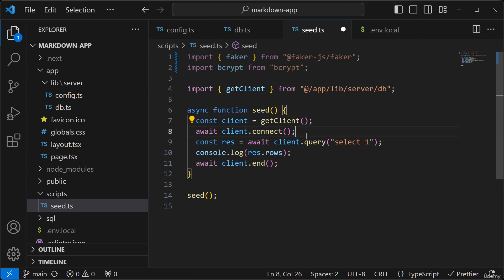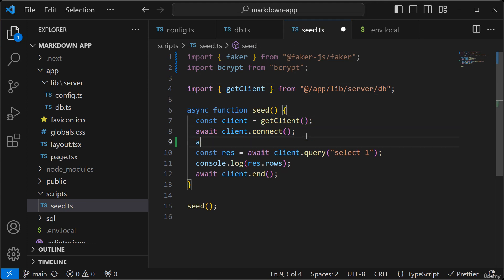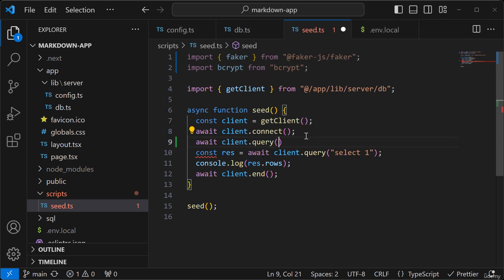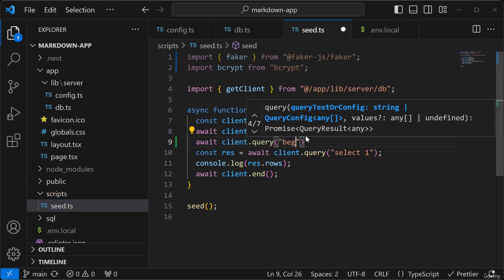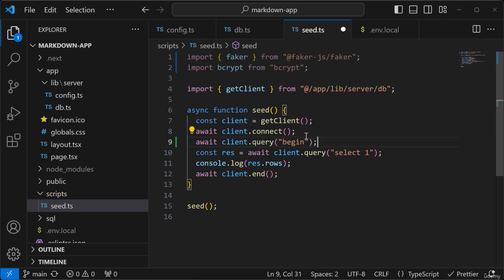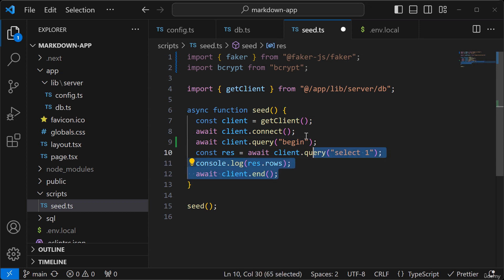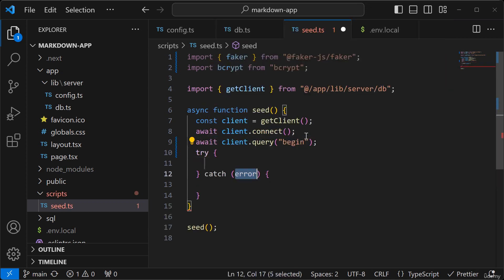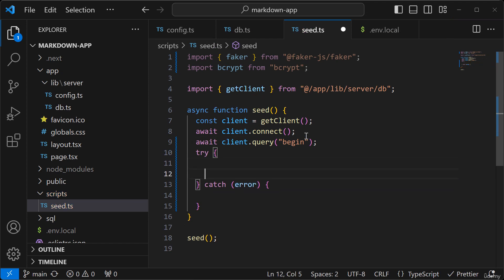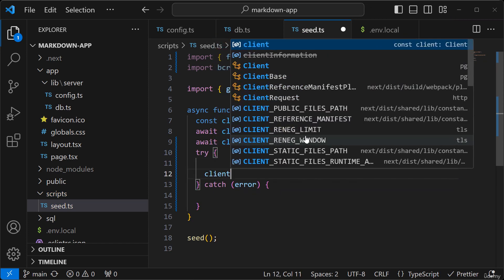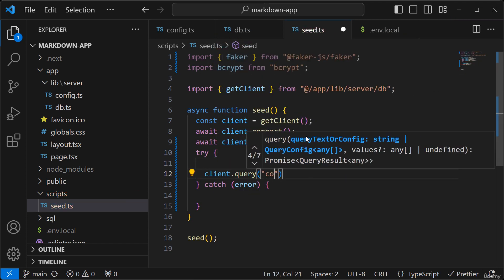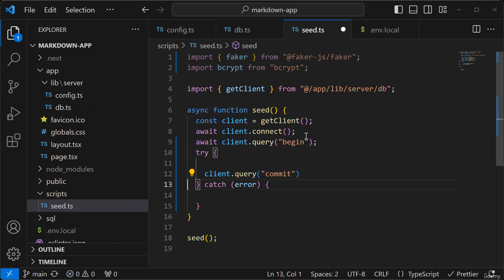And I want everything to run in a transaction so I'm going to do a client.query.begin and let's clear this out and I'll add a try-catch statement here and at the end of this I'll run a commit.